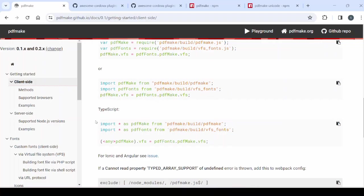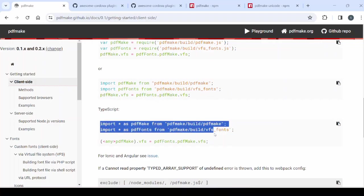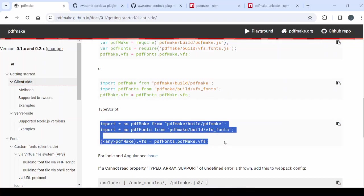In the documentation they have given the code to import the plugin in the TypeScript.